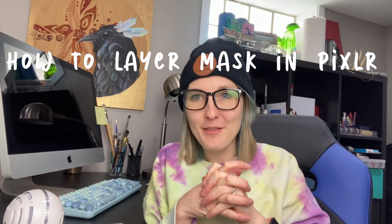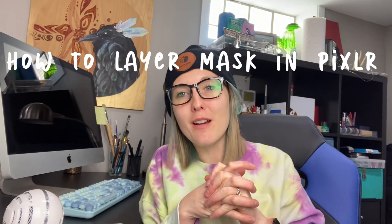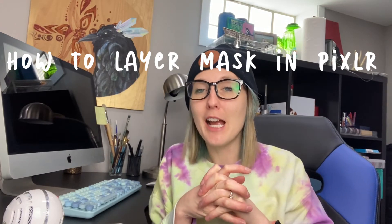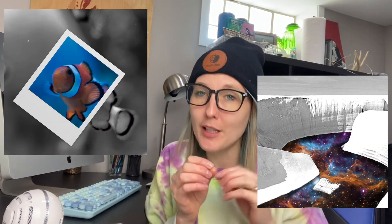Hey there, everybody. So today we are going to be learning how to do layer masking in Pixlr, which is a little bit different than layer masking in Photoshop. And so this tutorial might not be going where you expect it to be going. So hopefully everyone will be able to follow along, especially if you have experience in masking already.